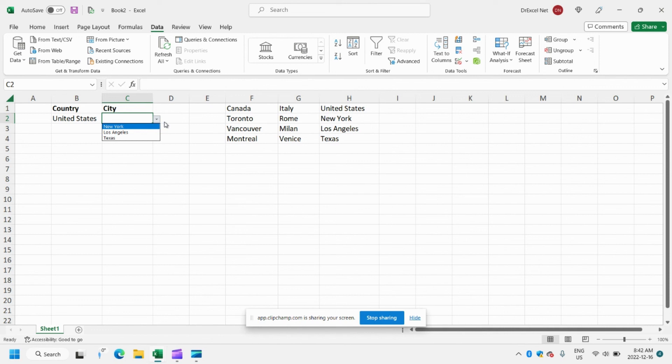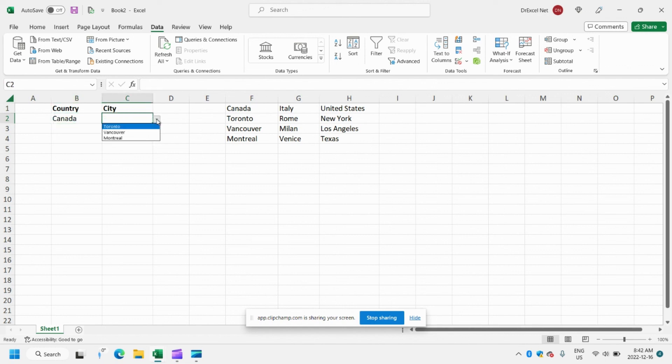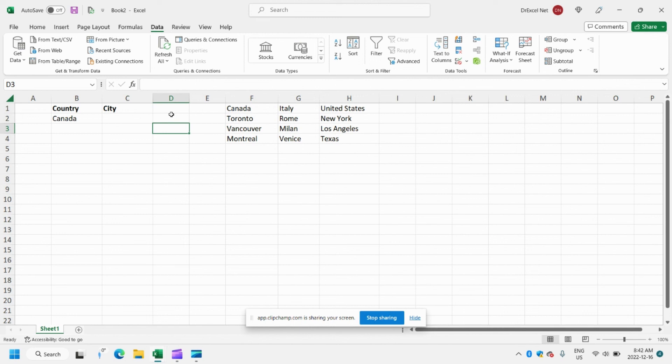When we click United States, we get our options — New York, Los Angeles, and Texas. Let's try again with Canada, just to show that it's working properly — Toronto, Vancouver, and Montreal.